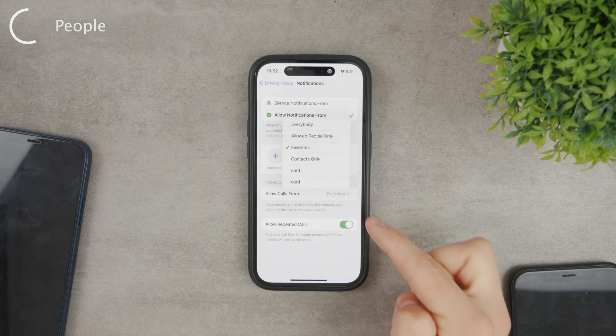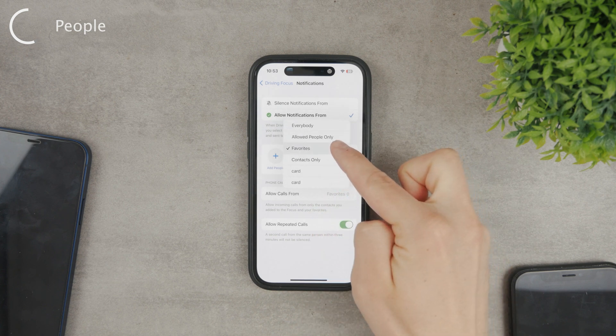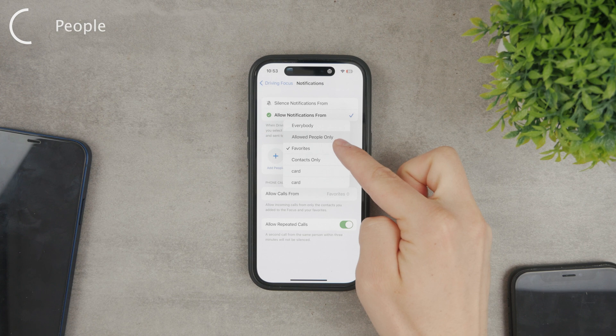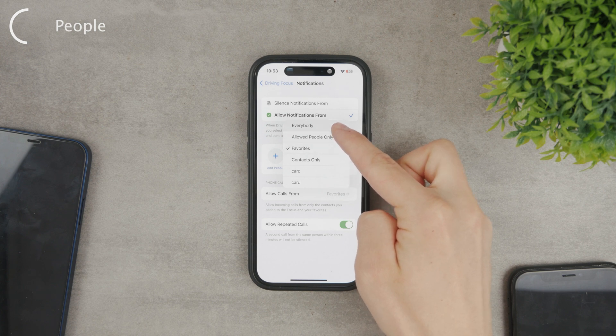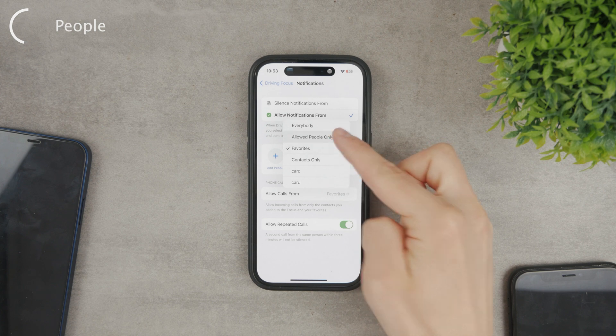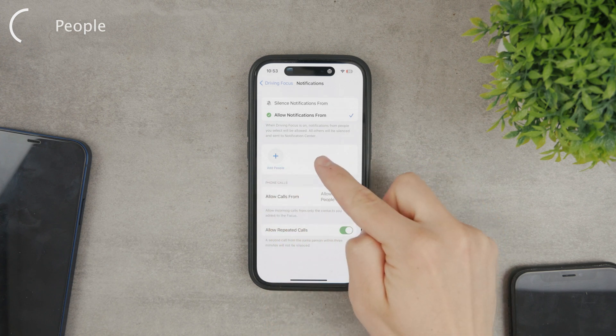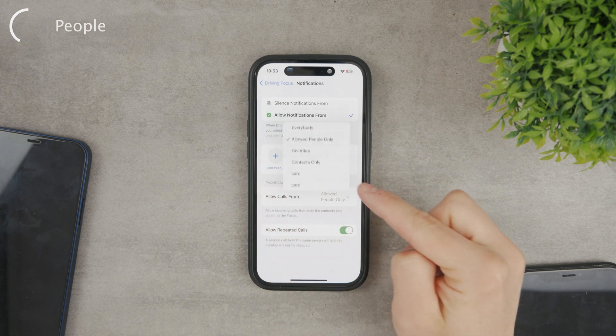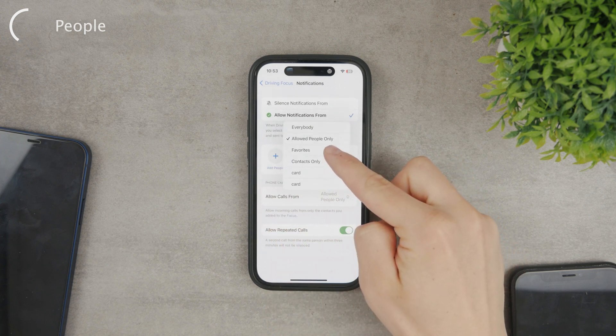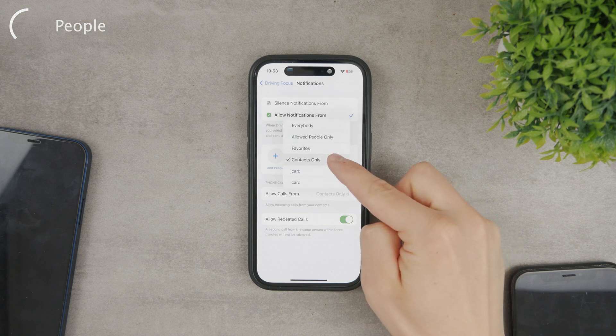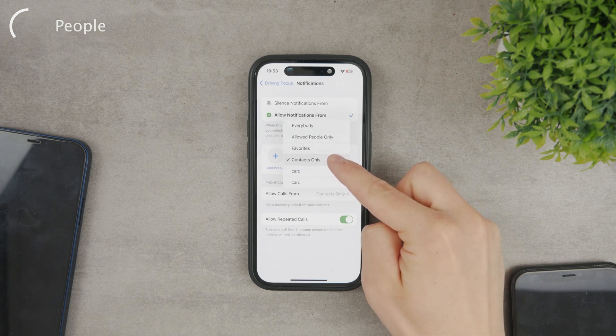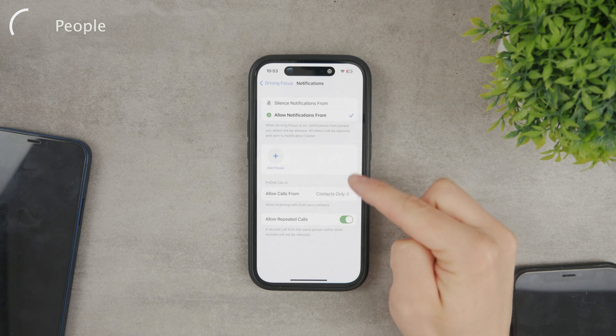So either allow phone calls for your favorite contacts. These are those that have a star in your contacts app or from everyone or the allowed people you have chosen here in this section or generally from every saved contact on your iPhone. So only people you know can contact you.